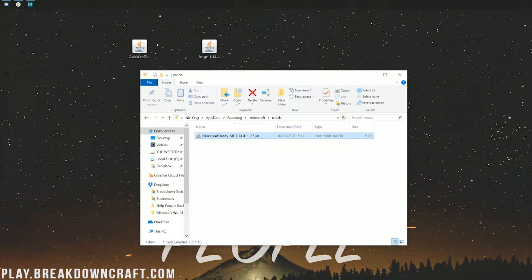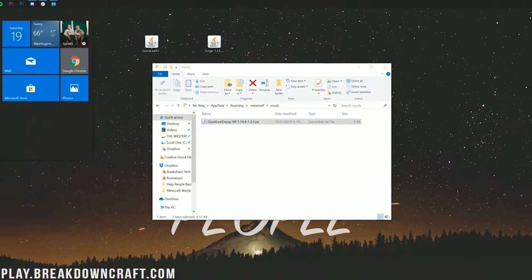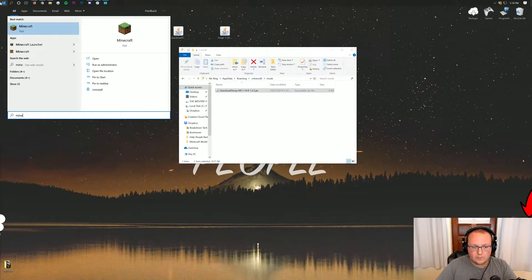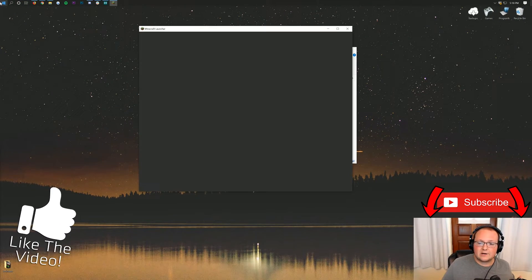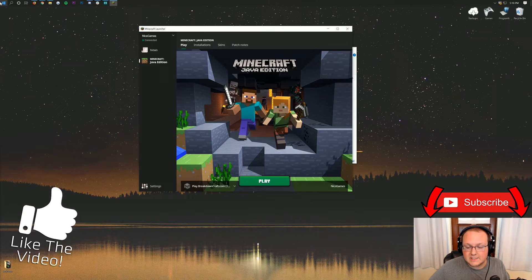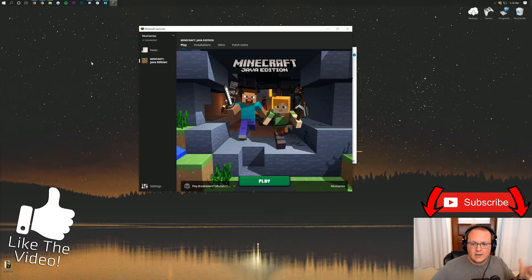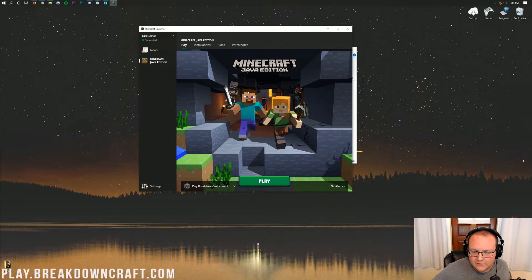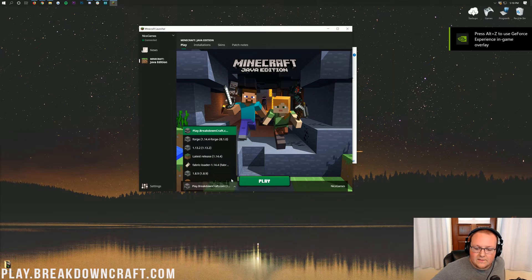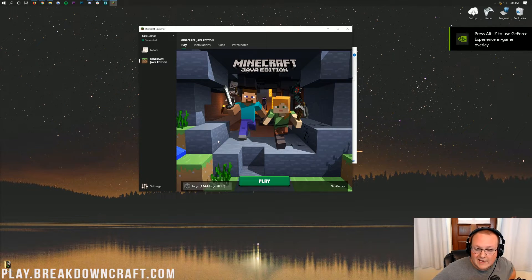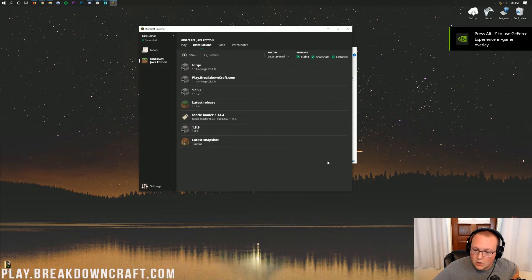You've now installed Quick Leaf Decay, but we aren't done yet. We need to make sure we're opening the correct version of Minecraft to run Quick Leaf Decay. Open up the Minecraft launcher, and down here next to the Play button you'll have a little arrow. Click on that and you should have a Forge profile. Click on it and click Play. If you don't have one, no worries — we have a solution.